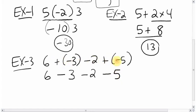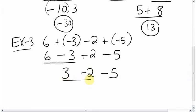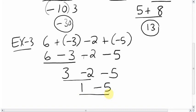Now we can just go left to right: 6 minus 3 is 3. Bring down the minus, then 3 minus 2 is 1. Bring down the minus 5. Now it's 1 minus 5 — you have 1 and lose 5 — you're down to negative 4. Done.